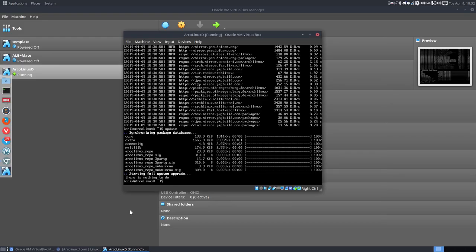So that's it for me. We've installed VirtualBox ArcoLinux-D. Everything is up to date. I'm going to reboot because there was this Linux kernel. And then we're going to install Qtile in the next video.